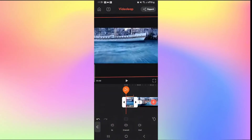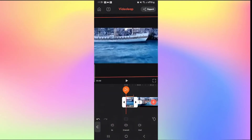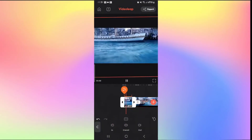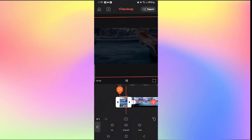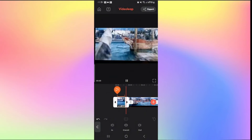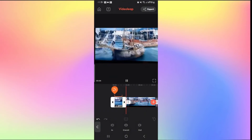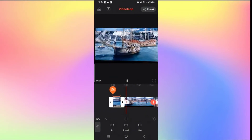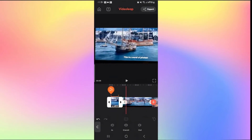Tap on Fade Out and you can set the duration using the slider. After selecting your duration, your fade out will be applied to the video. That is how easy it is to add fade outs to your video on Videoleap.